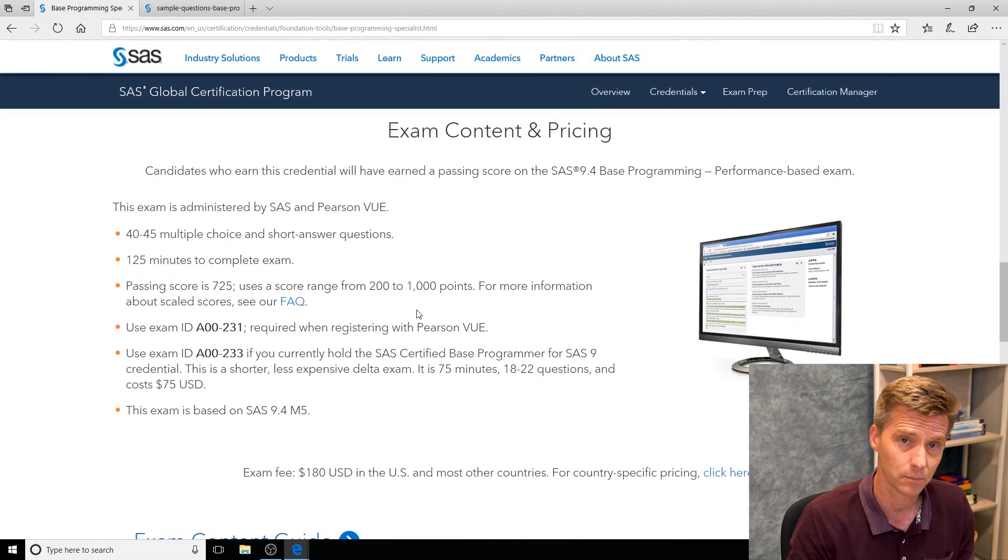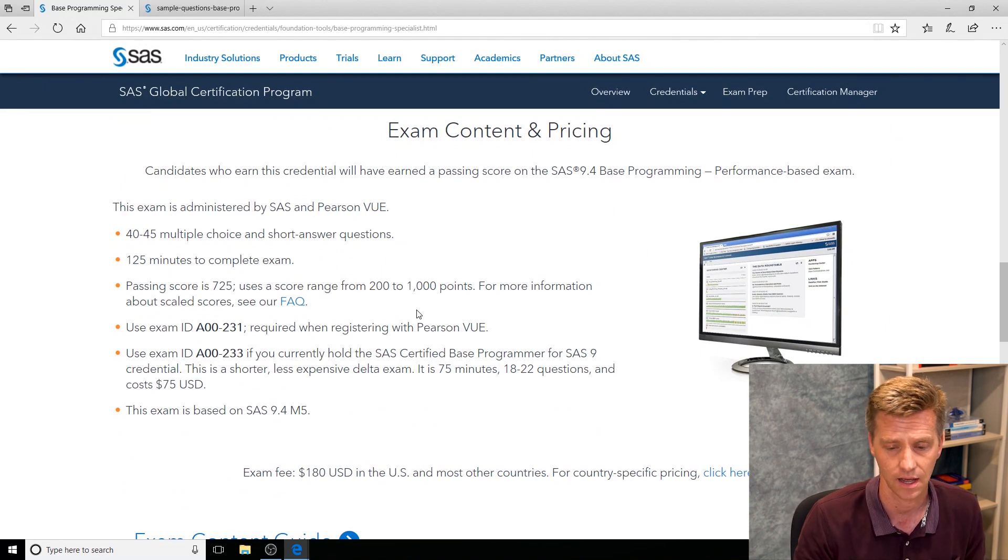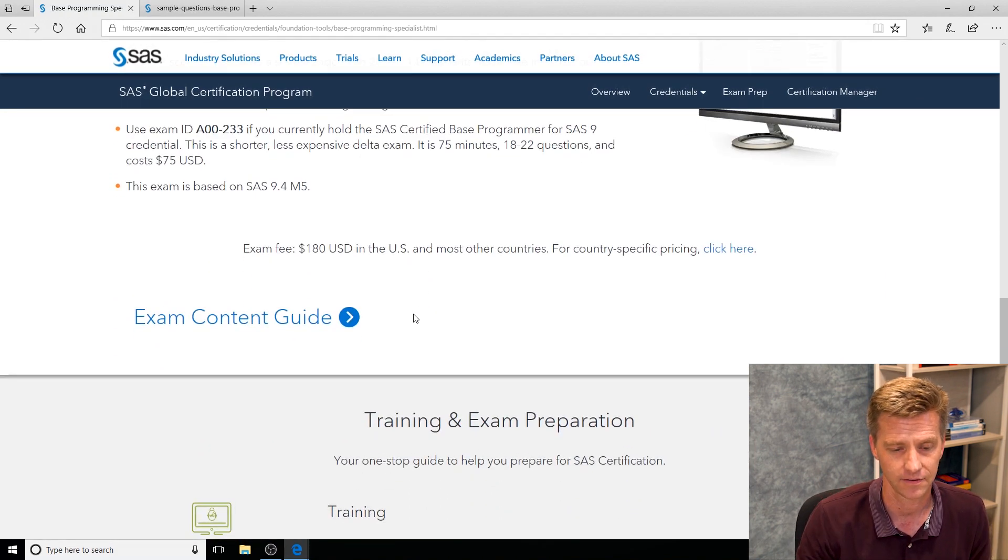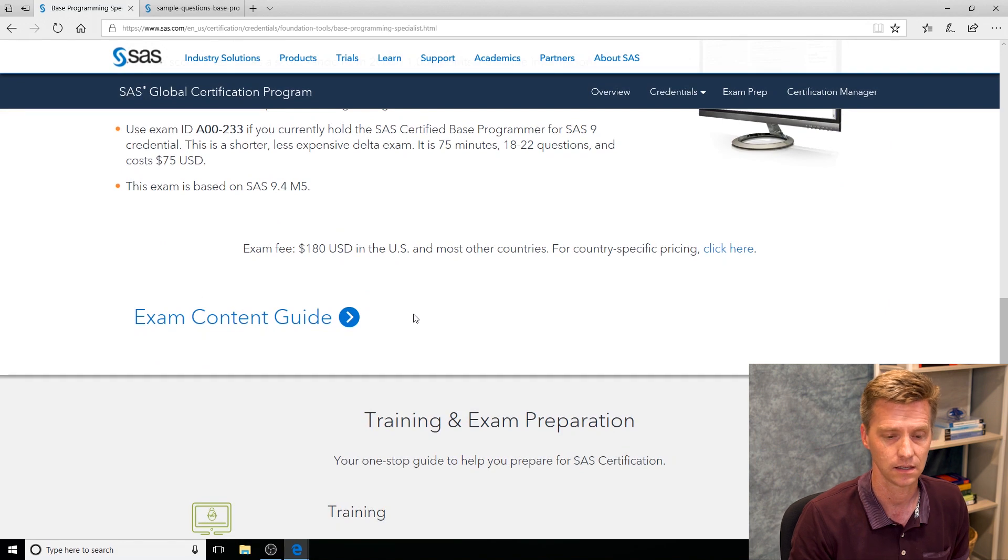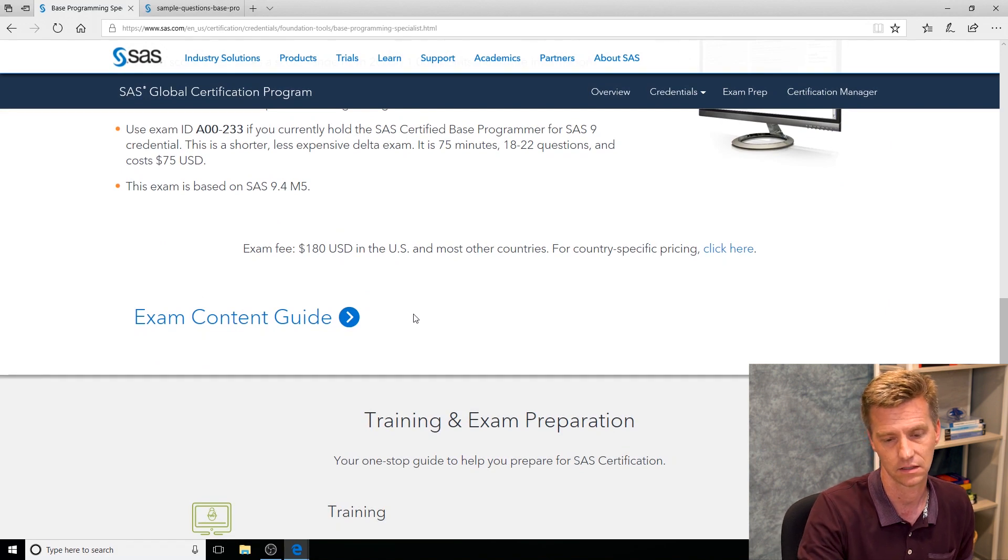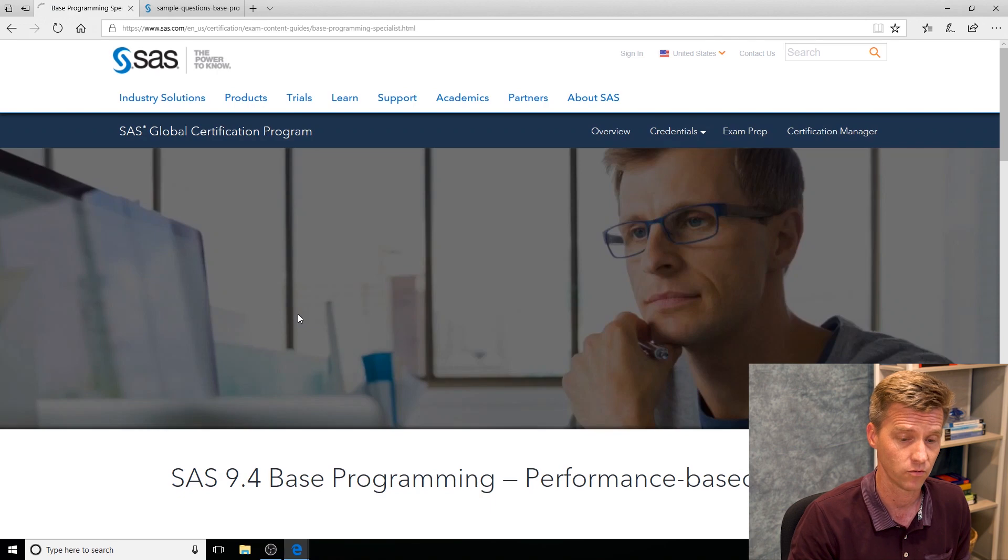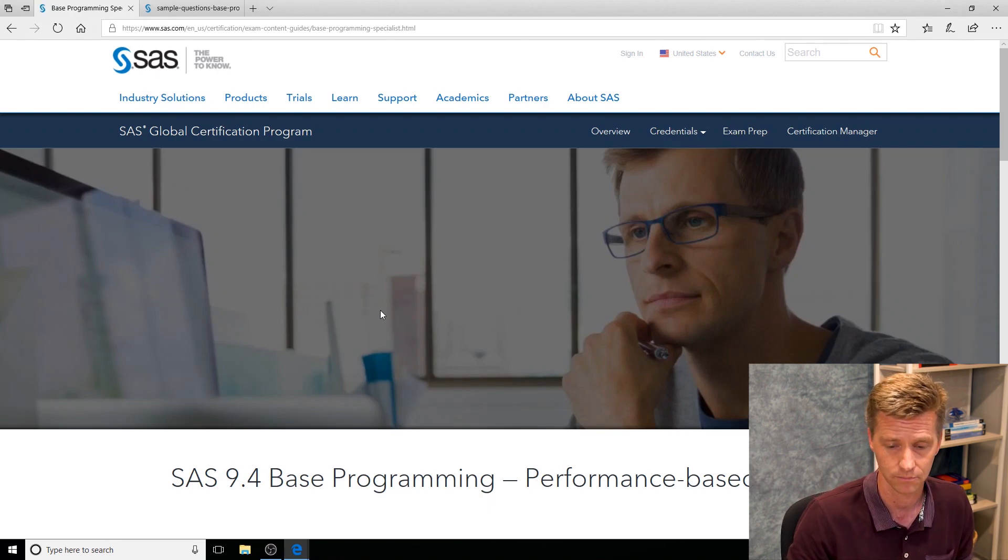The specific details: how many questions you're going to see, how long you're going to have, how much it costs, and then finally the exam content guide. This is the critical document. This is important. This is what governs what's on every certification exam. Each exam will have one.